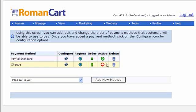And then finally you can delete a payment method by clicking on the trash can icon on the right.